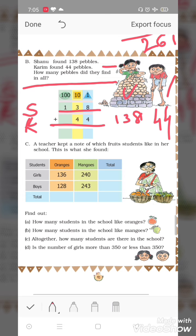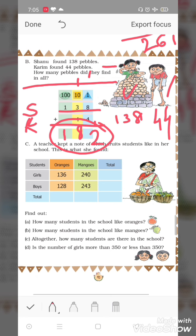Add karte hain: eight plus four is equal to twelve — two likhenge, carry one. Three plus four is equal to seven, plus one is eight. One as it is. Toh unhone total 182 pebbles dhundhe.